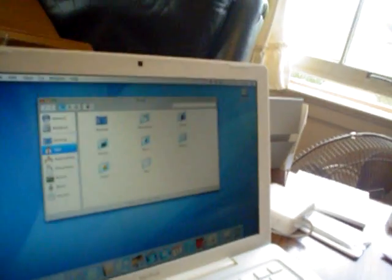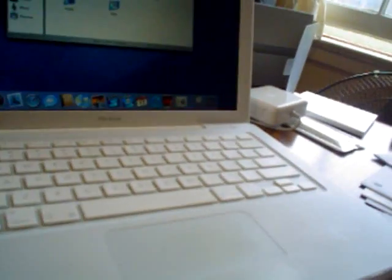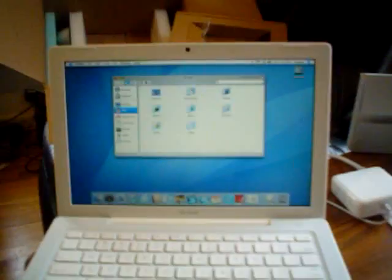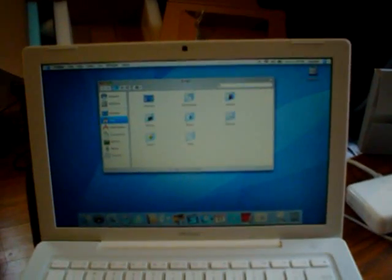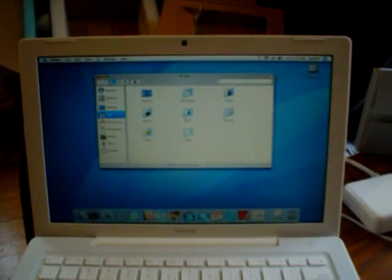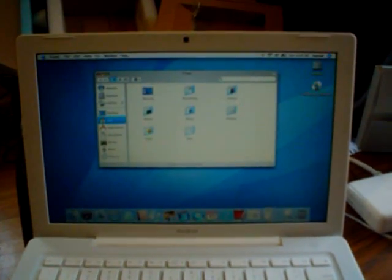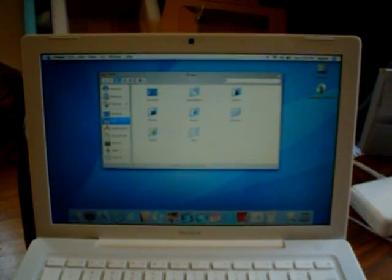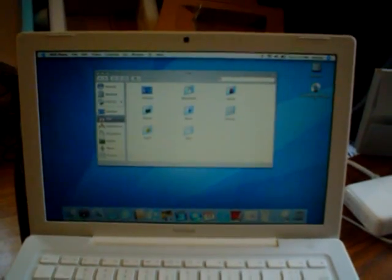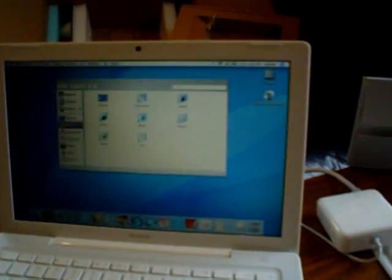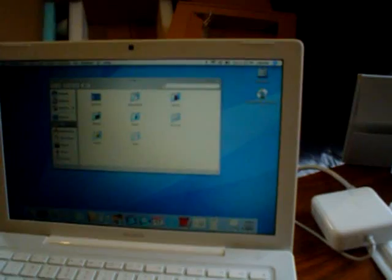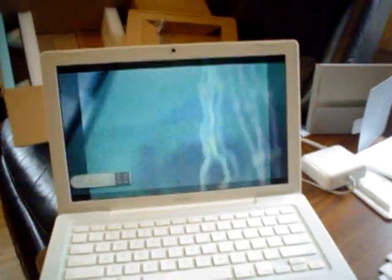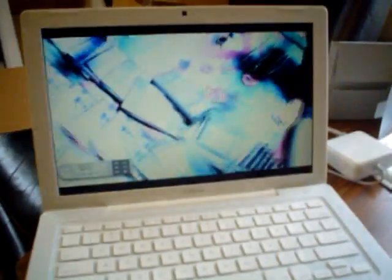Glossy screen running the OS X Tiger operating system which automatically starts the DVD player application when a movie is inserted.